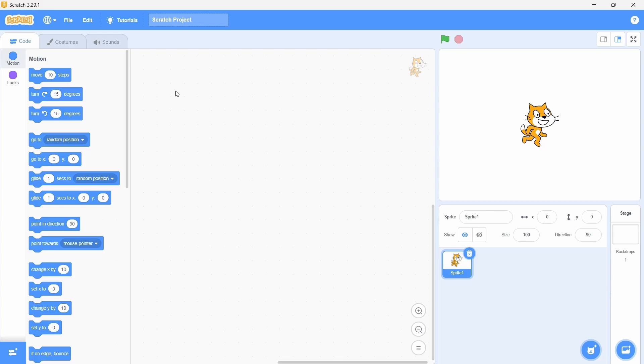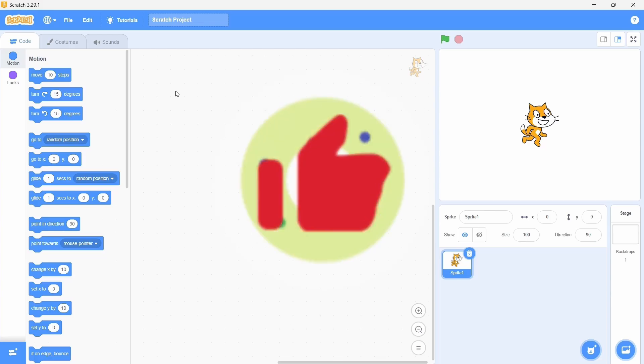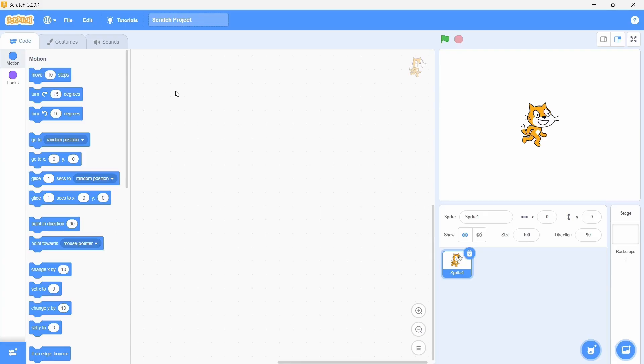And there you have it, 10 ways to destroy and break scratch. Make sure you leave a like and subscribe and until next time, peace out.